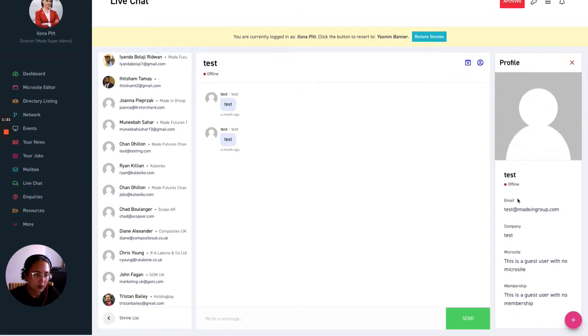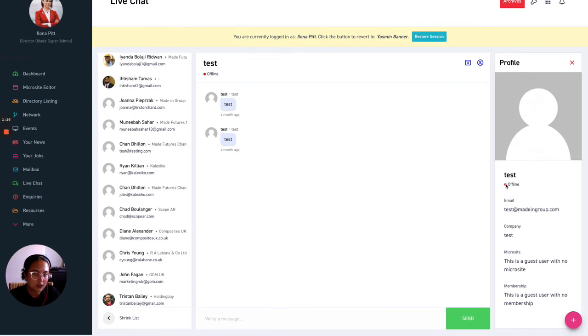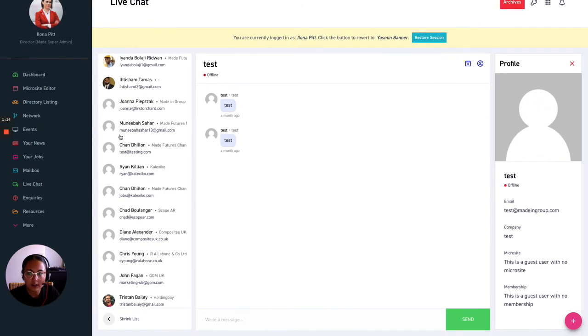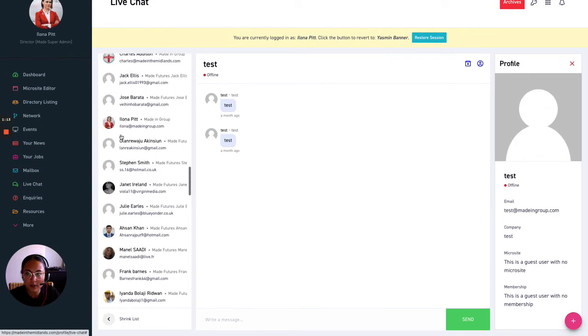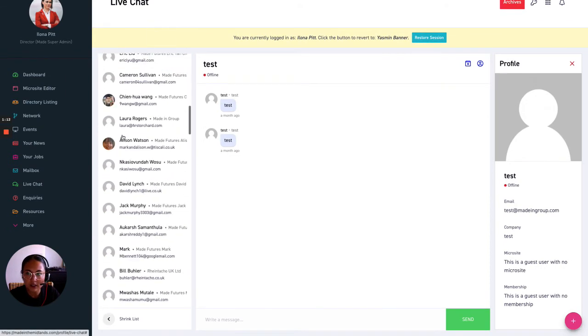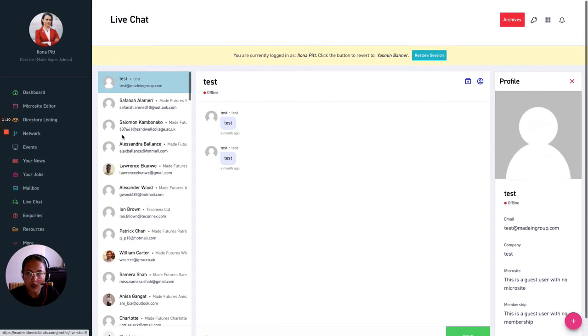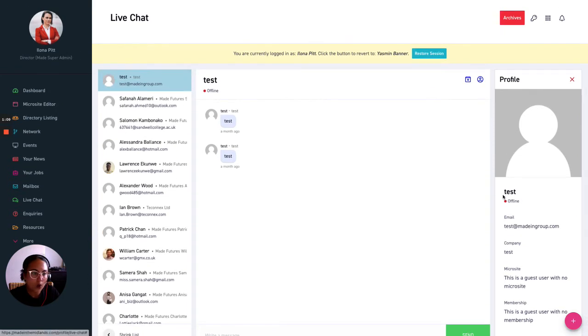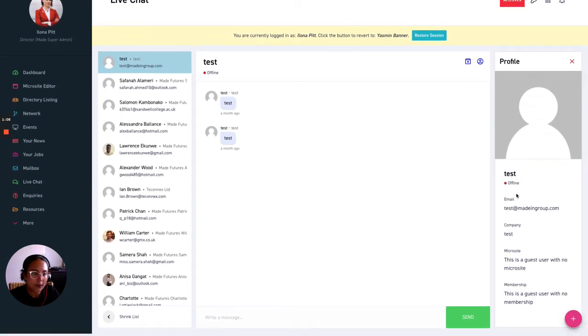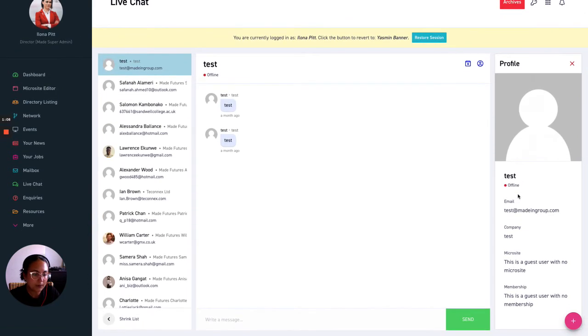So as you can see the red dot means this person is offline but if this dot appears green let's see if anybody on here is live now it will appear green on here.